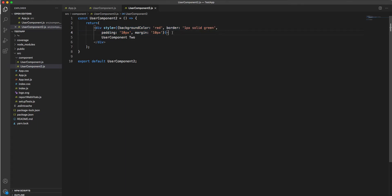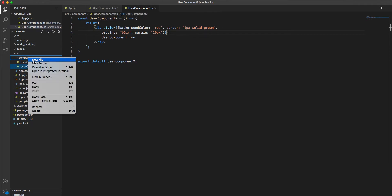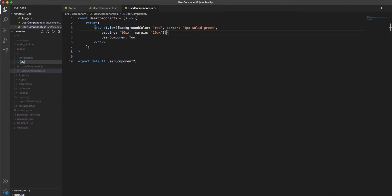If there is any change you want to make, you just need to go to the higher order component and make the change there. Also if you want to add more properties, you don't have to go to each individual component — you just add it in the HOC and use it across components. So let's create our first higher order component.